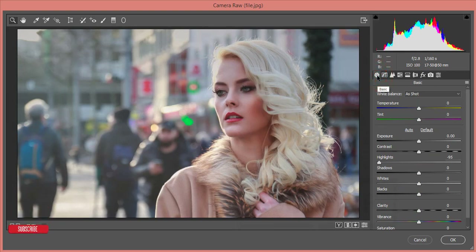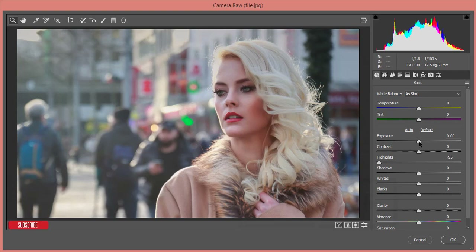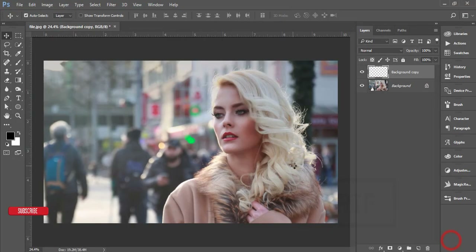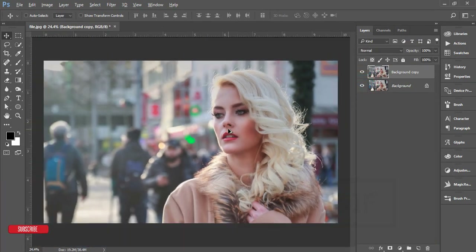For now I'm just doing the basic corrections — initial color correction will come later. I'll increase the exposure a little bit, then hit the OK button. So that's the before and after for the basic Camera Raw adjustments.